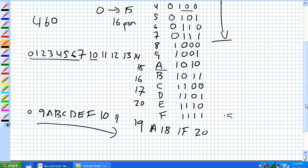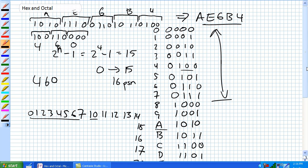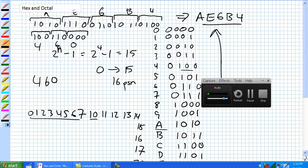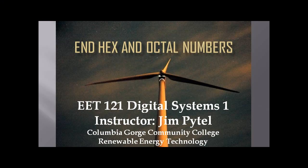All you really need to know is that hex and octal are binary shorthands. Hex represents 4-bit digits, and octal represents 3-bit digits — just a little shorthand so you can avoid transposition errors. Thank you.